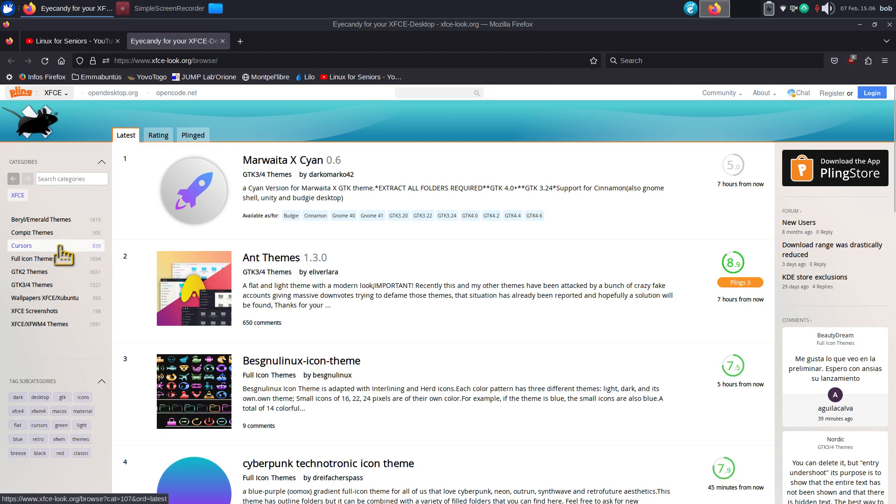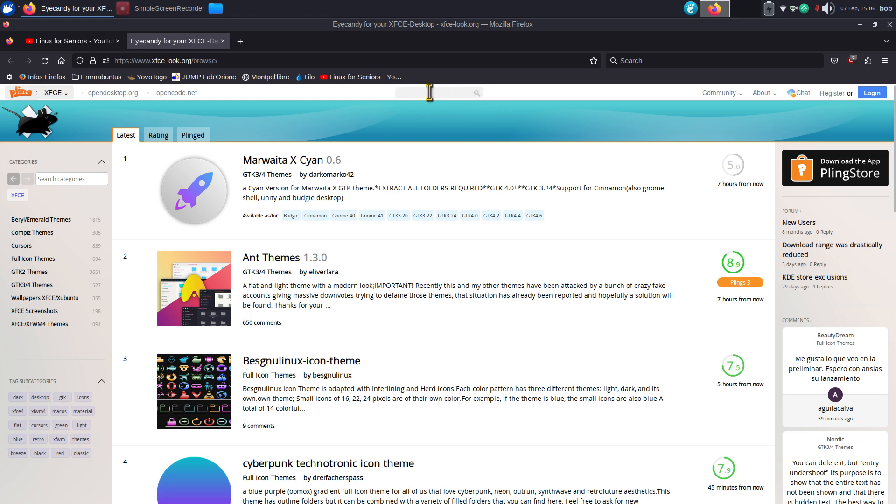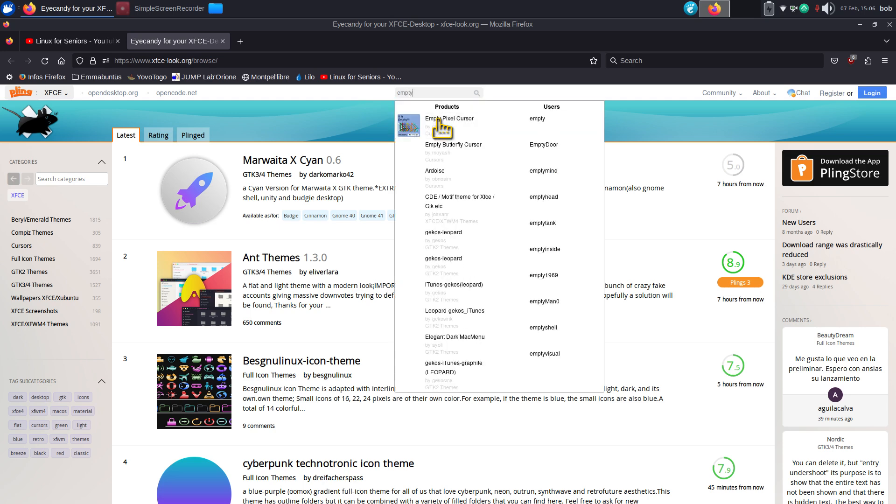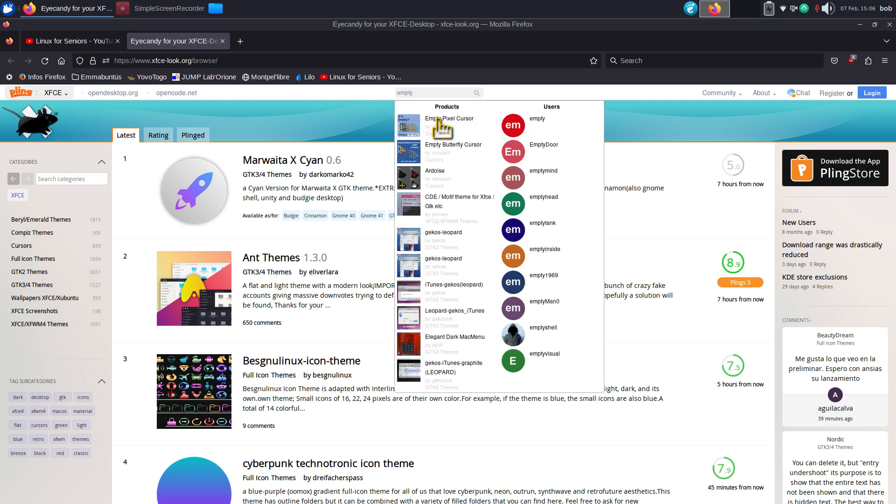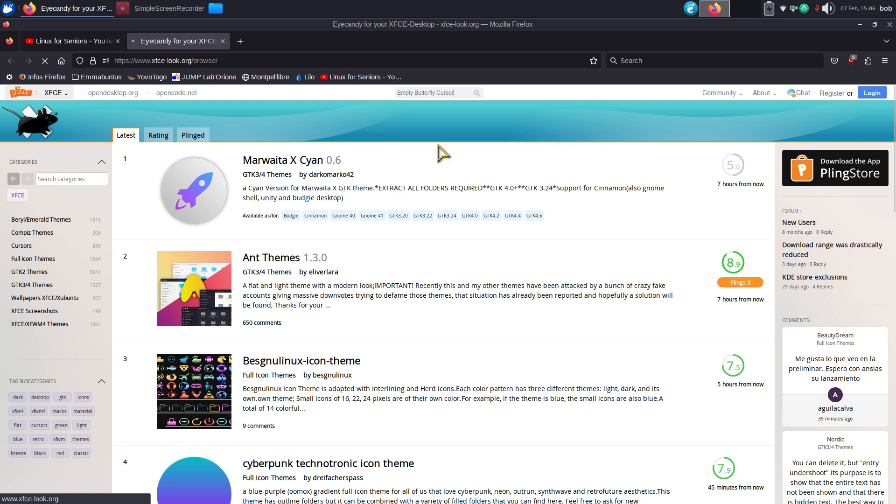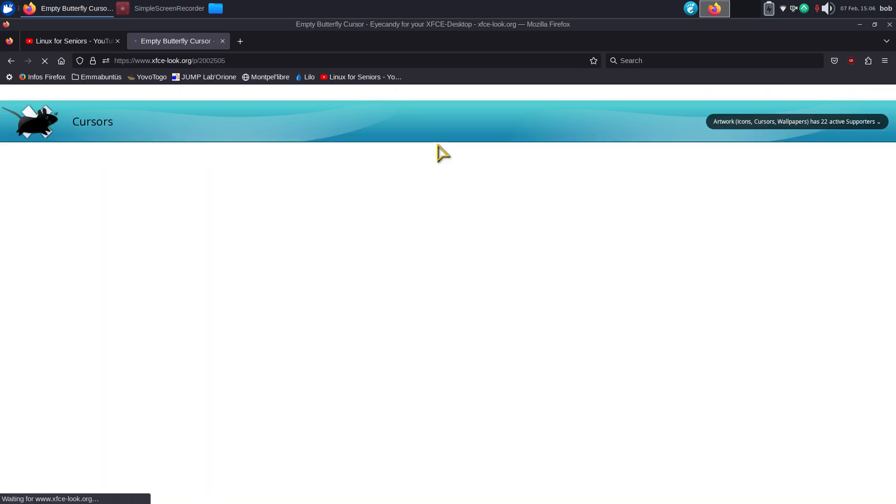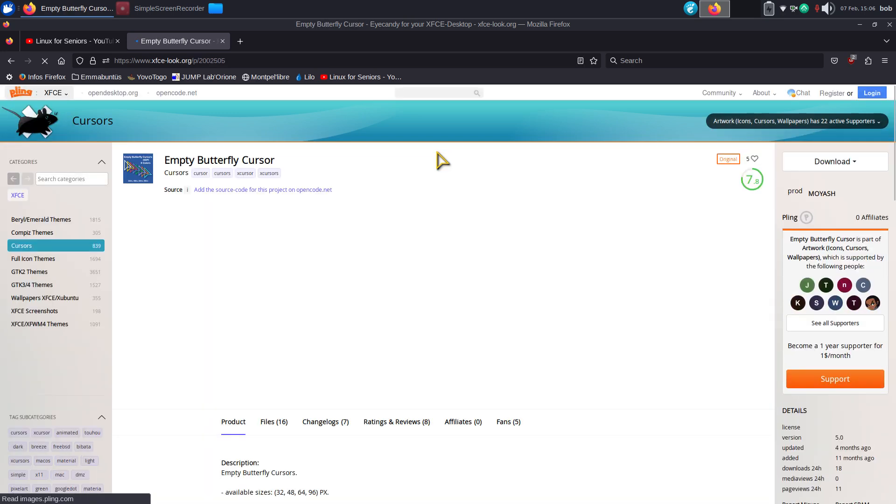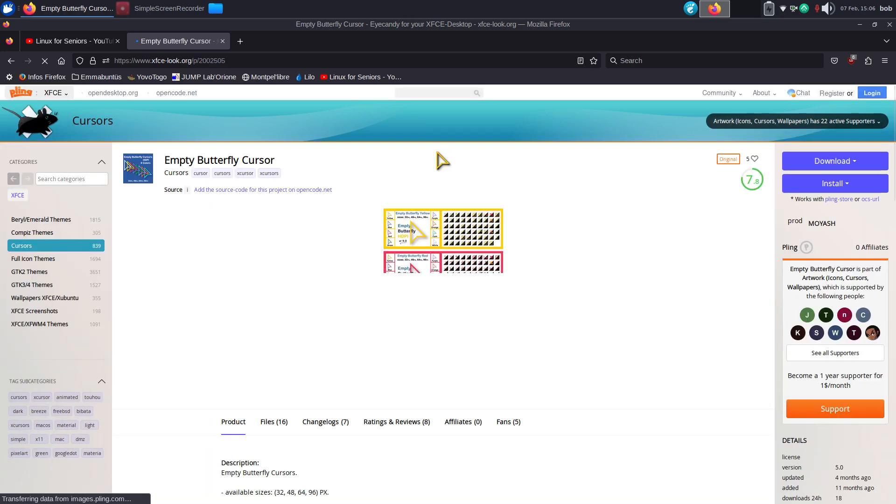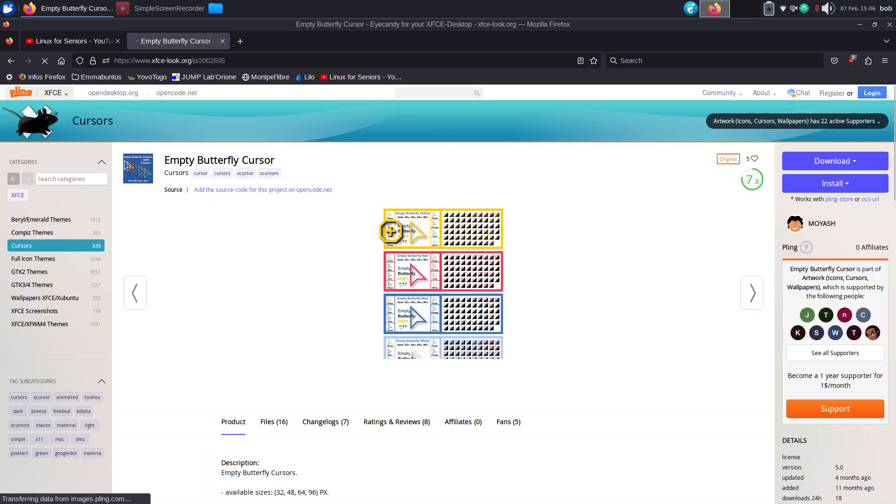I got two sites for icon sets and mouse themes. I'll use the xfce-look.org. Gnome-look.org also has the same databases. So 839 mouse cursors or mouse pointers. There's also a search feature. It's hard to actually see it, but it's right here if you're looking for a specific name. Empty Butterfly Cursor is what I'm currently using, and there it is. You can see the yellow right there.